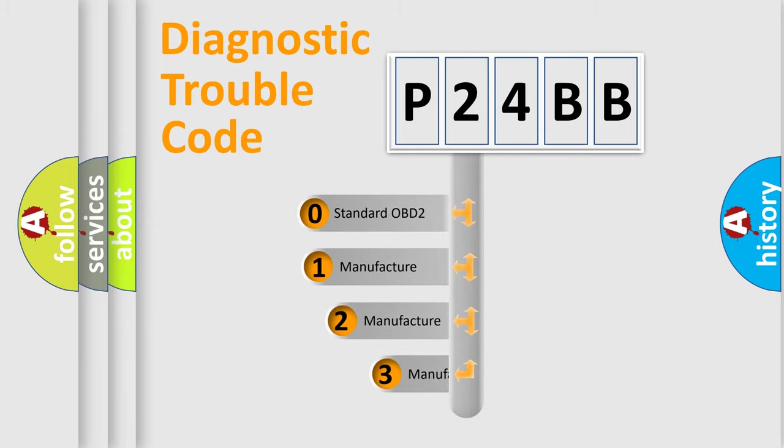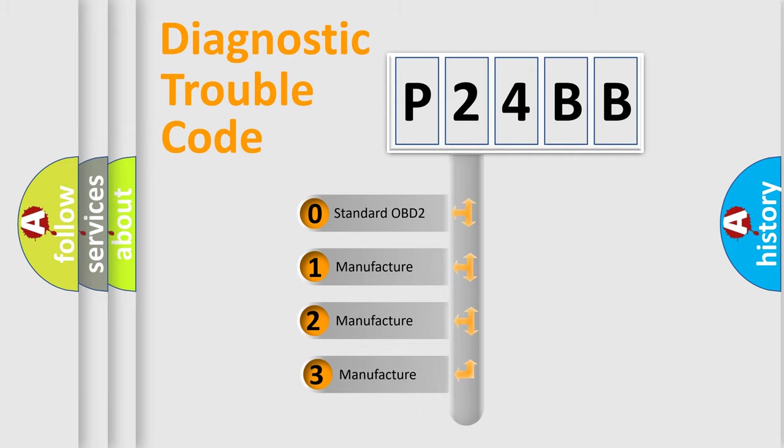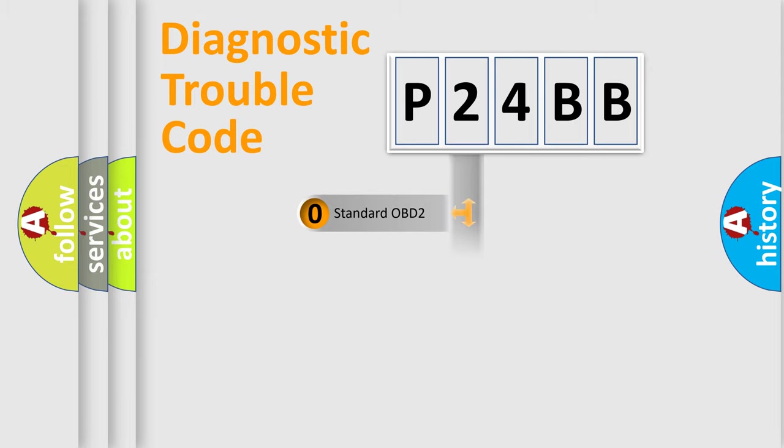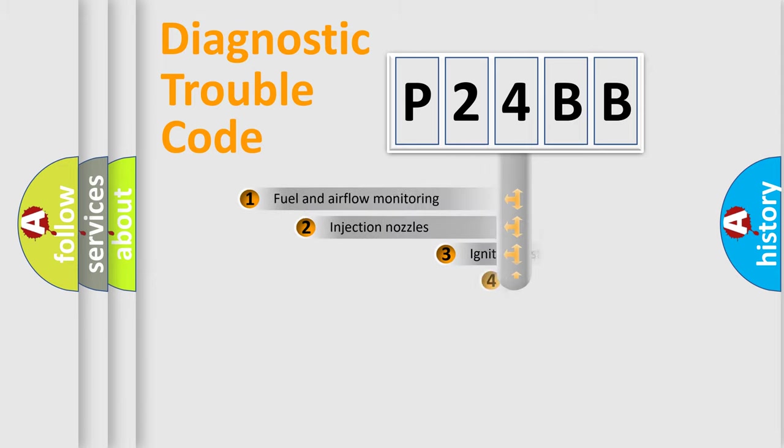If the second character is expressed as zero, it is a standardized error. In the case of numbers one, two, three, it is a manufacturer-specific expression of the car error.